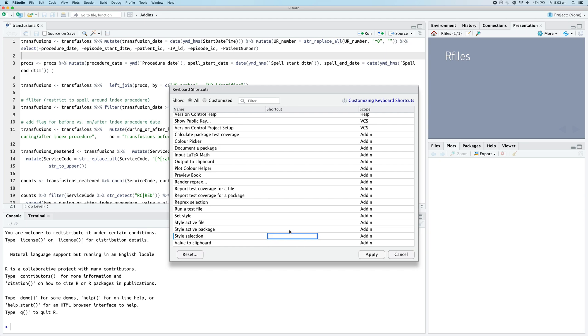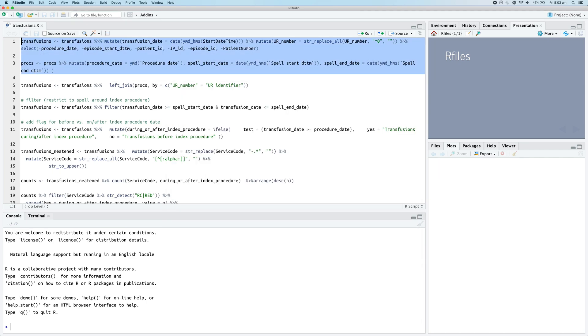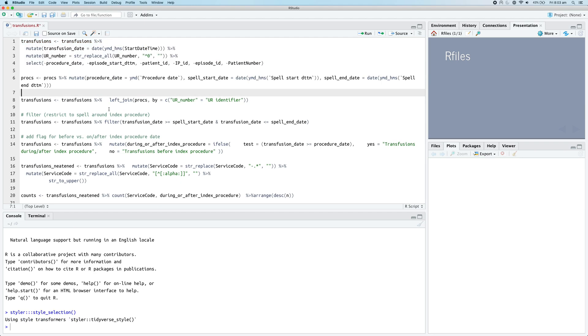Then we can just type in the shortcut we want - so Command Shift A or Command Capital A - and then click apply. And now we can basically select any code we want and run Command Capital A and it will reformat that code for us.